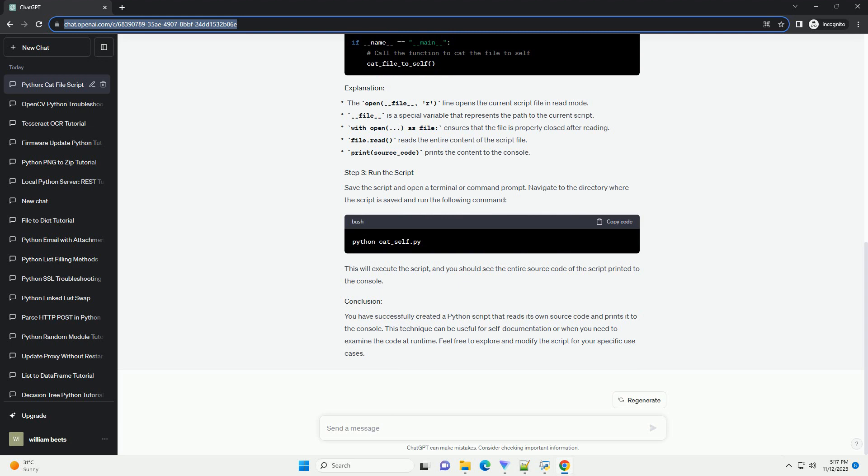Inside the script, add the following code. Save the script and open a terminal or command prompt. Navigate to the directory where the script is saved and run the following command. This will execute the script, and you should see the entire source code of the script printed to the console.